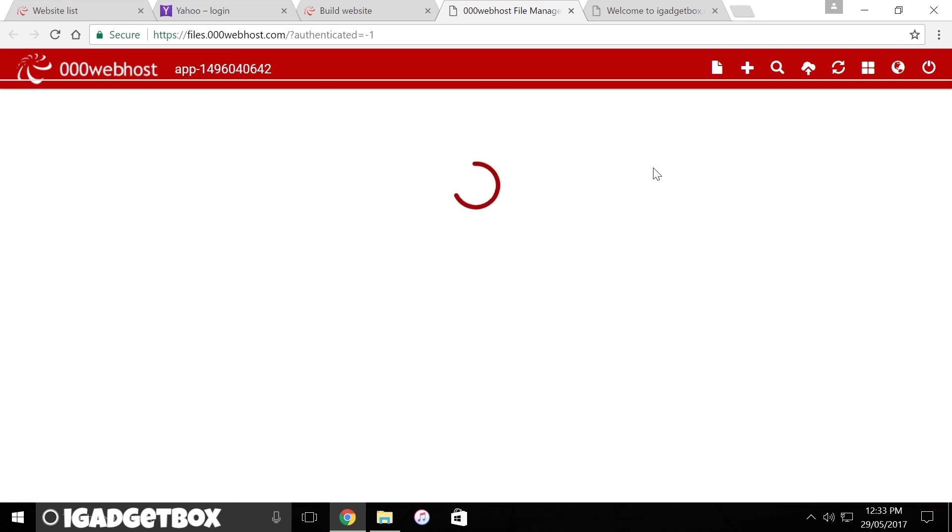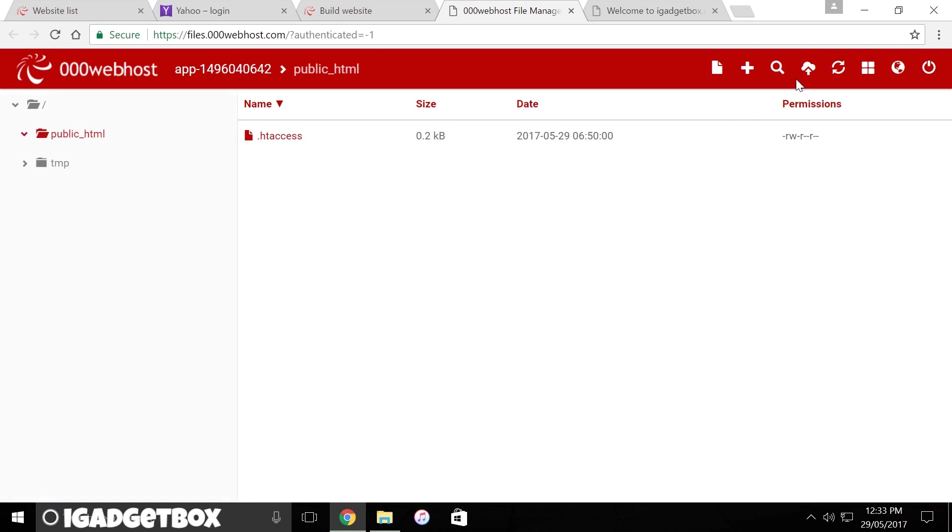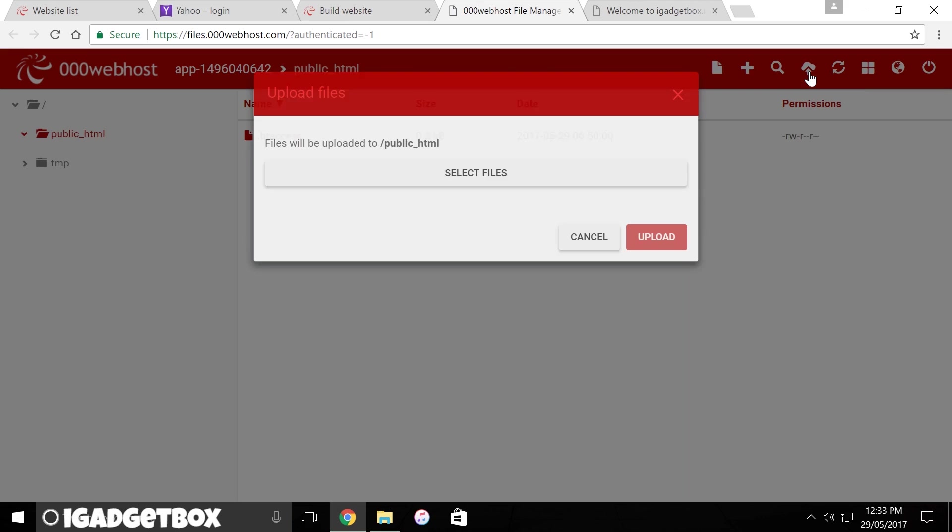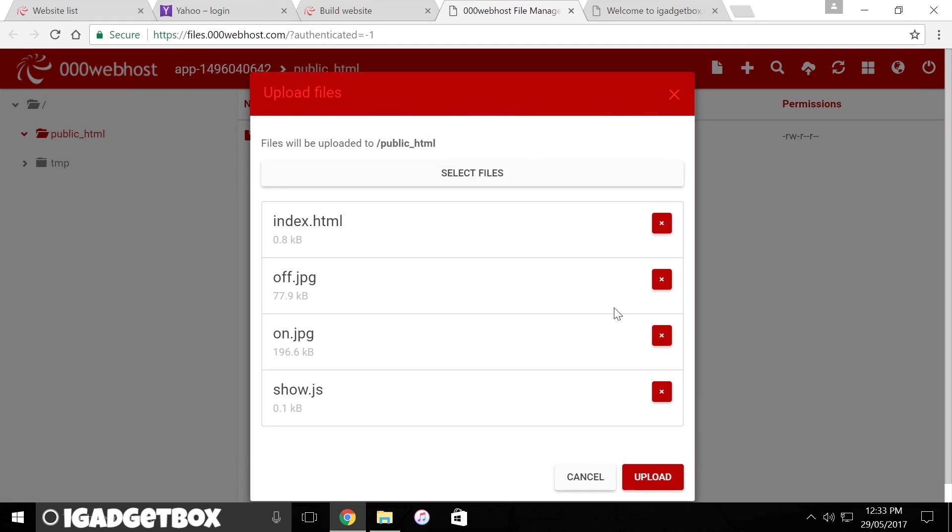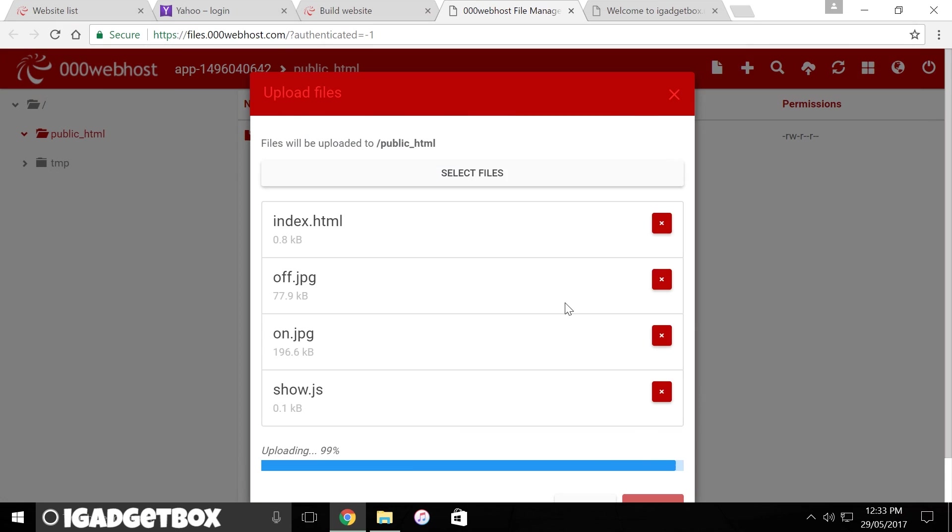So I'm going to upload them by clicking on this panel. This is the file manager where you can store your website files to make your website working.